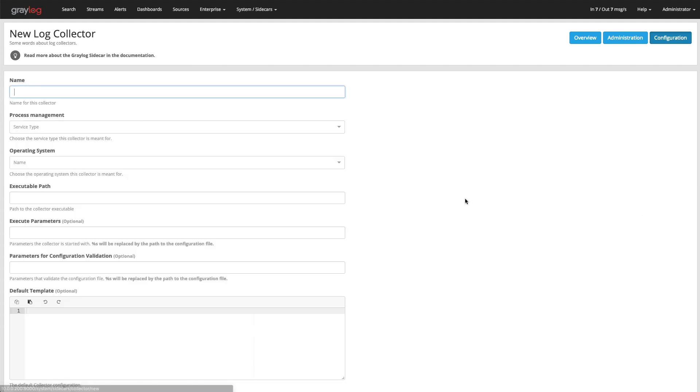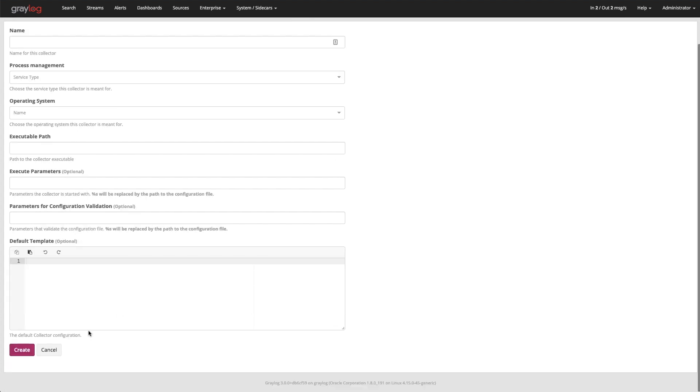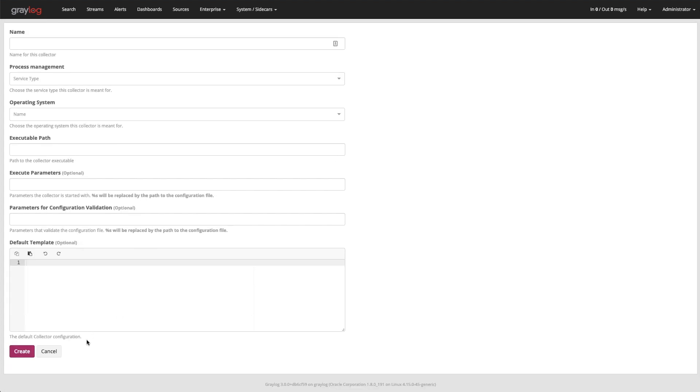If you click on the create collector, you'd give it a name, type of process it is, if it's a Windows service or a Linux process, and then you give it the path of where it's at. Then you can give it the template of how to run that process.